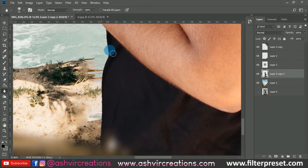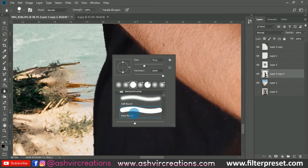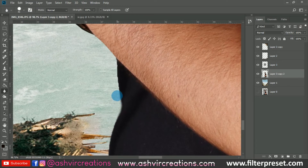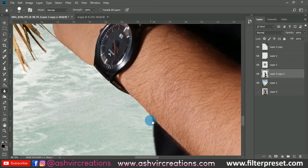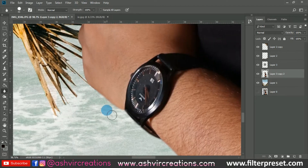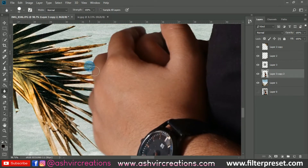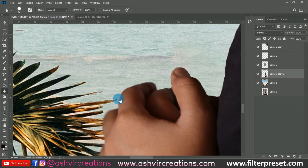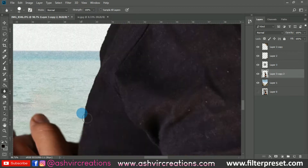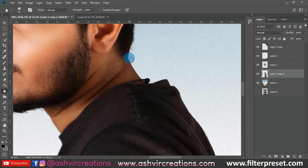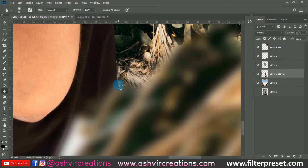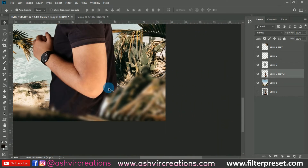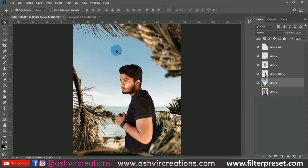Select the Blur Tool and select the subject layer. Blur the edges of the model so it looks more realistic and merges naturally with the background — so no one can identify that you've cut out the image. It's very important to blur the edges when you've cut out any object or model layer. Blur only the edges.